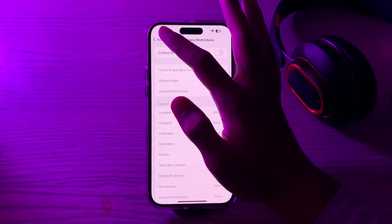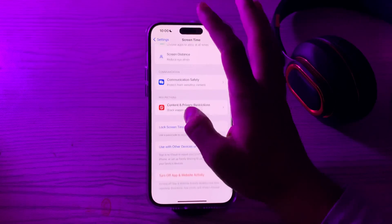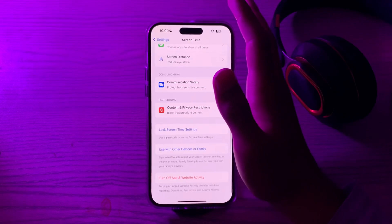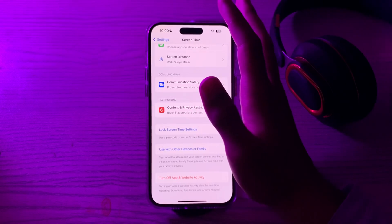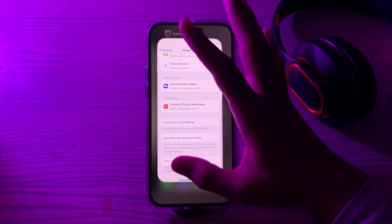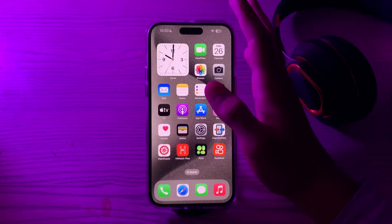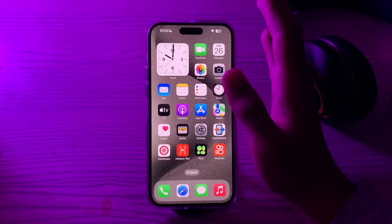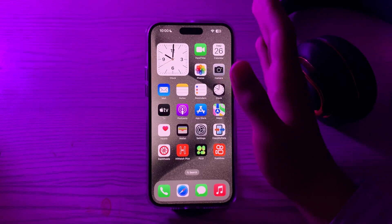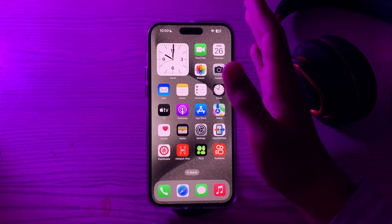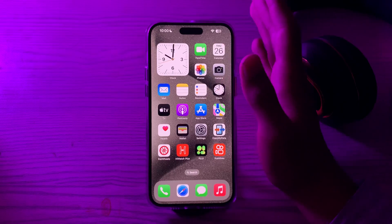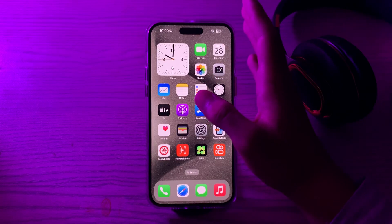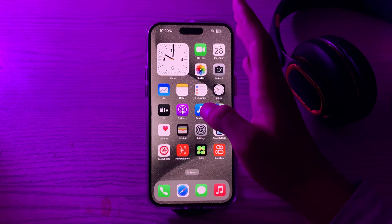If you're still facing the issue, clean the screen. If the screen is dirty or has moisture or oil on it, it can affect touch sensitivity. Gently clean the screen with a soft, lint-free cloth to ensure accurate touch recognition.